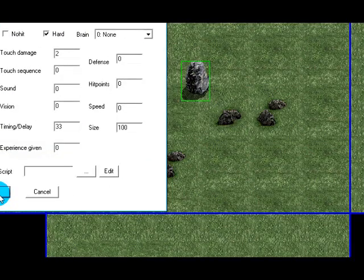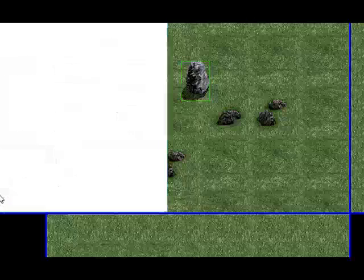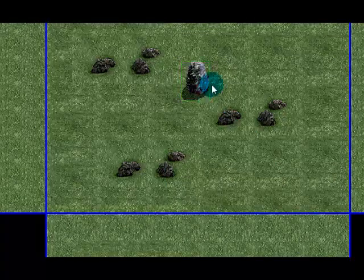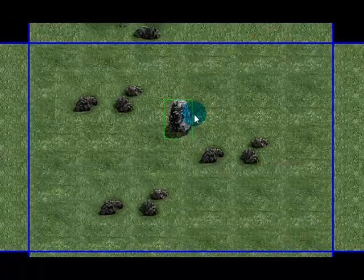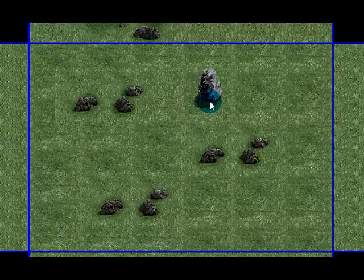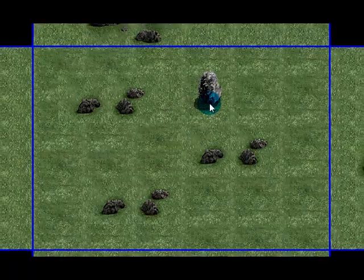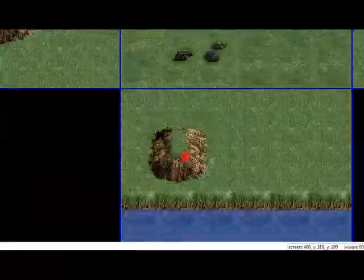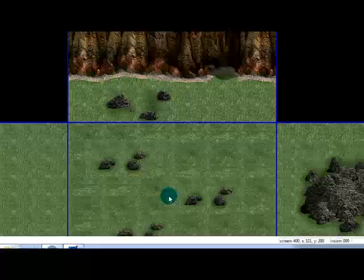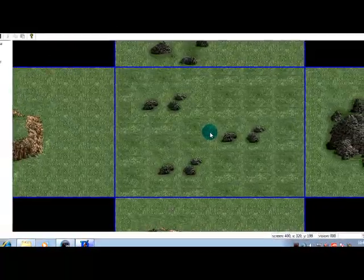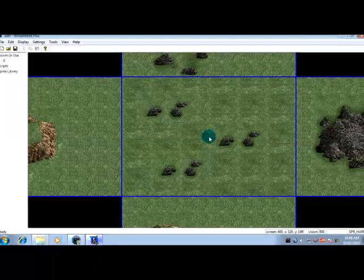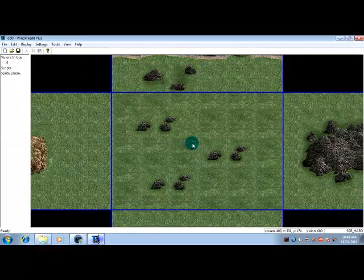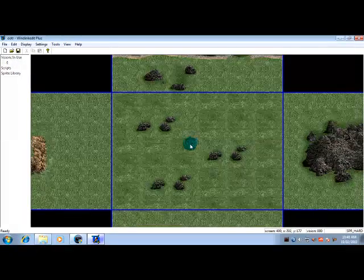So that was the basics of placing sprites, just the basic options. So we can delete that rock now and now everything is exactly the same as before we started this tutorial. And I'll see you next time for the second video of sprite placing.